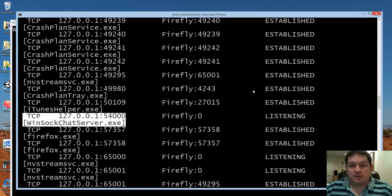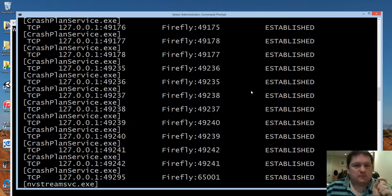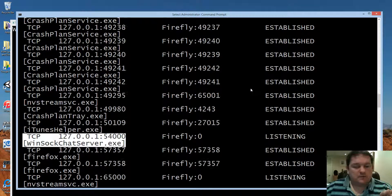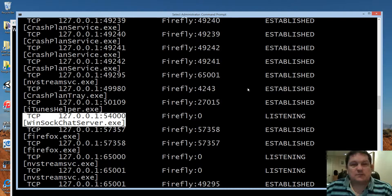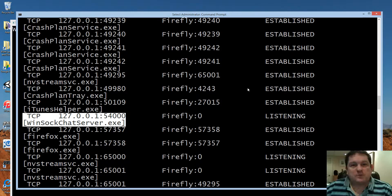So netstat is actually a really handy command. Just make sure that if you want to use the minus-b option you elevate your command prompt to administrator.